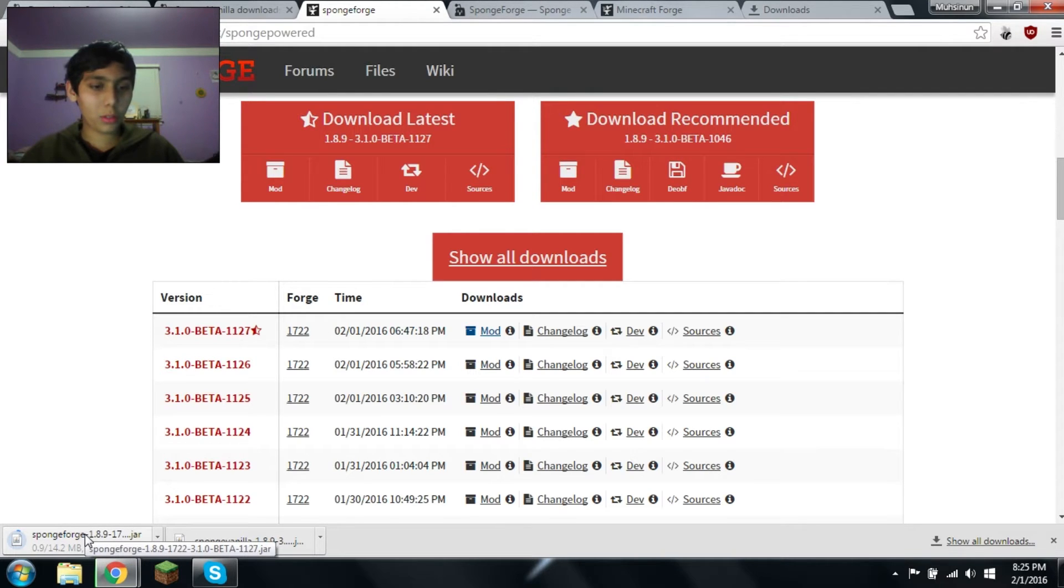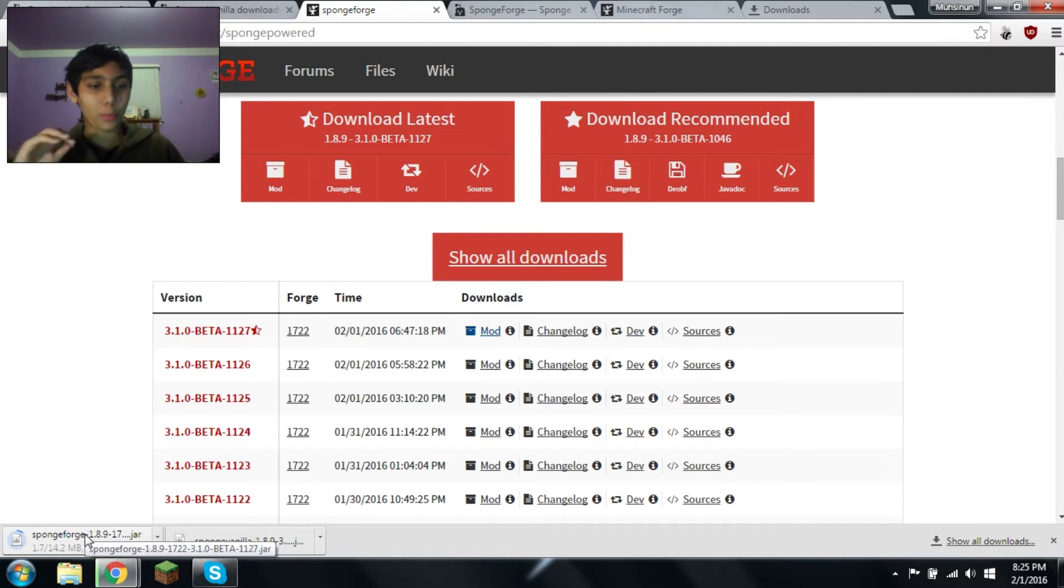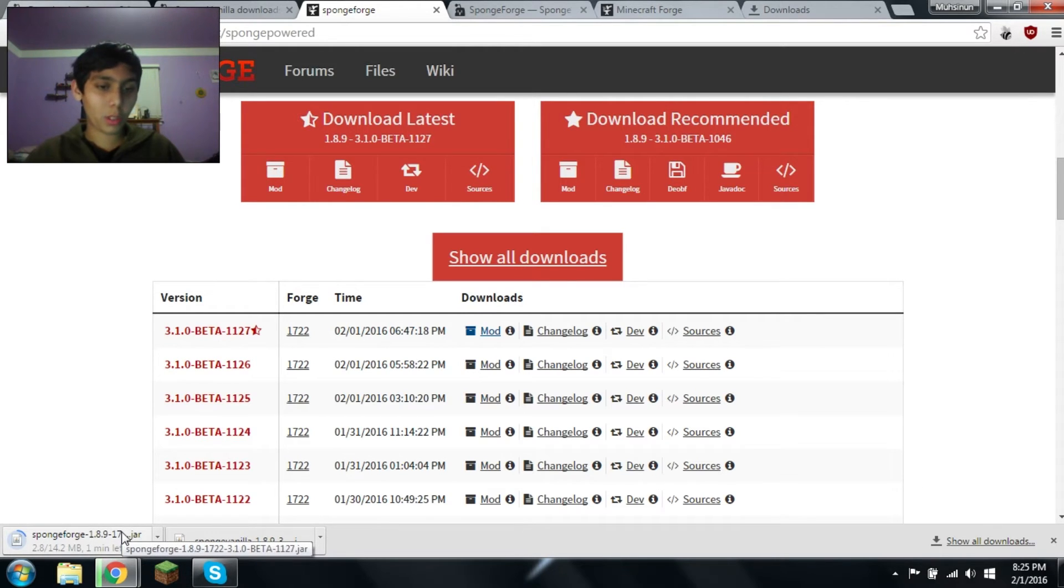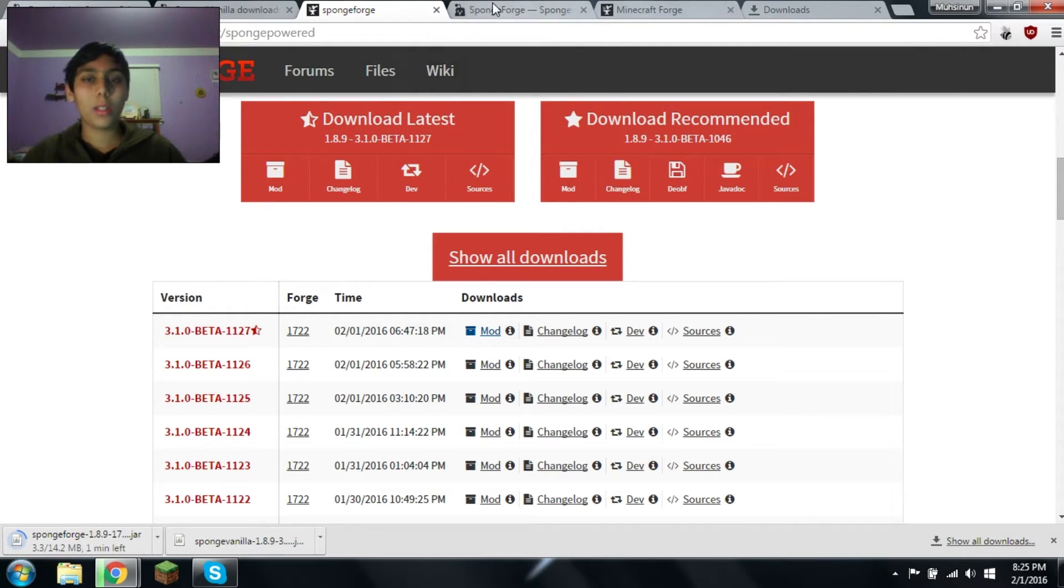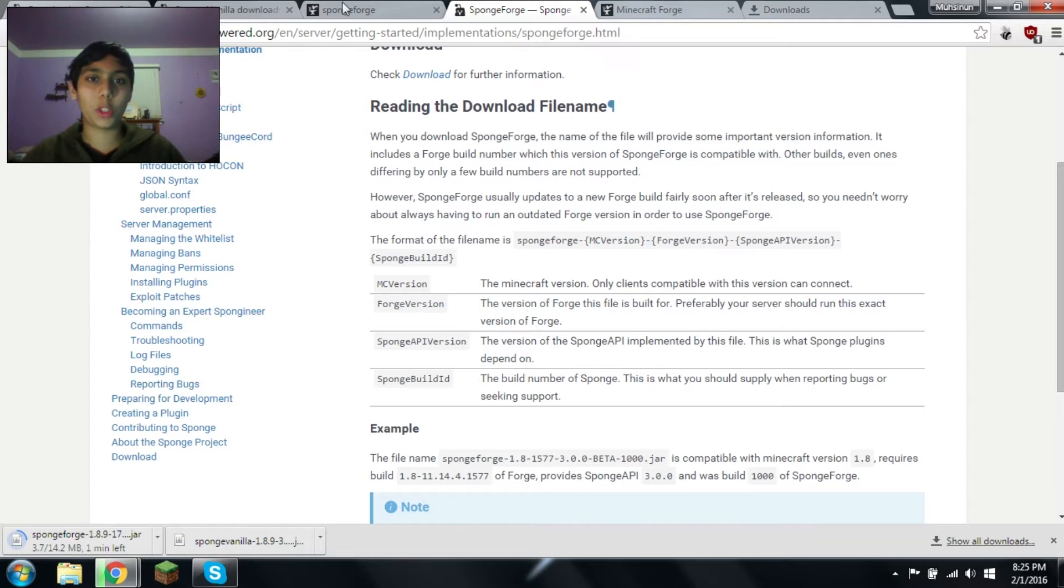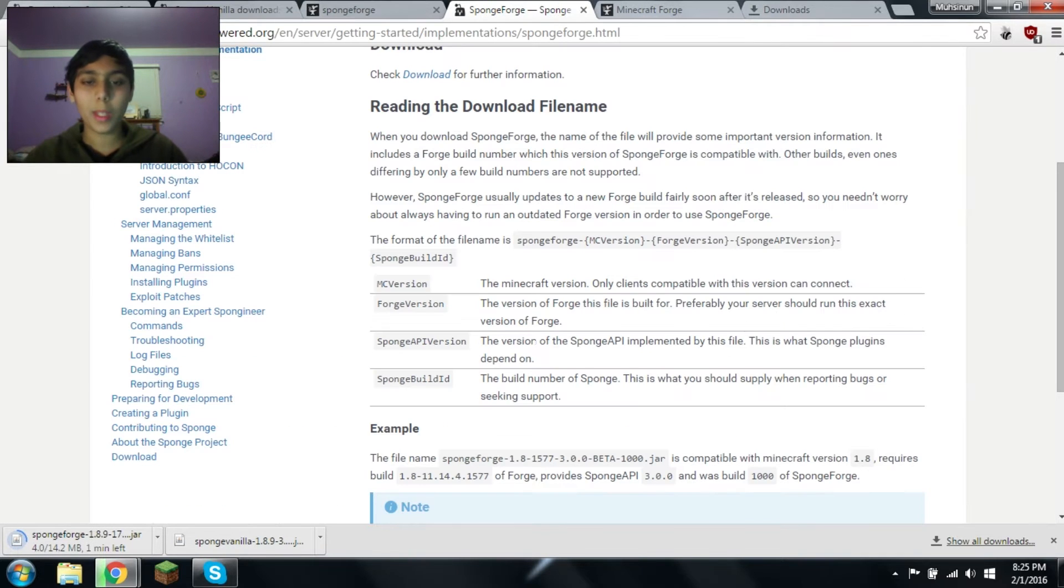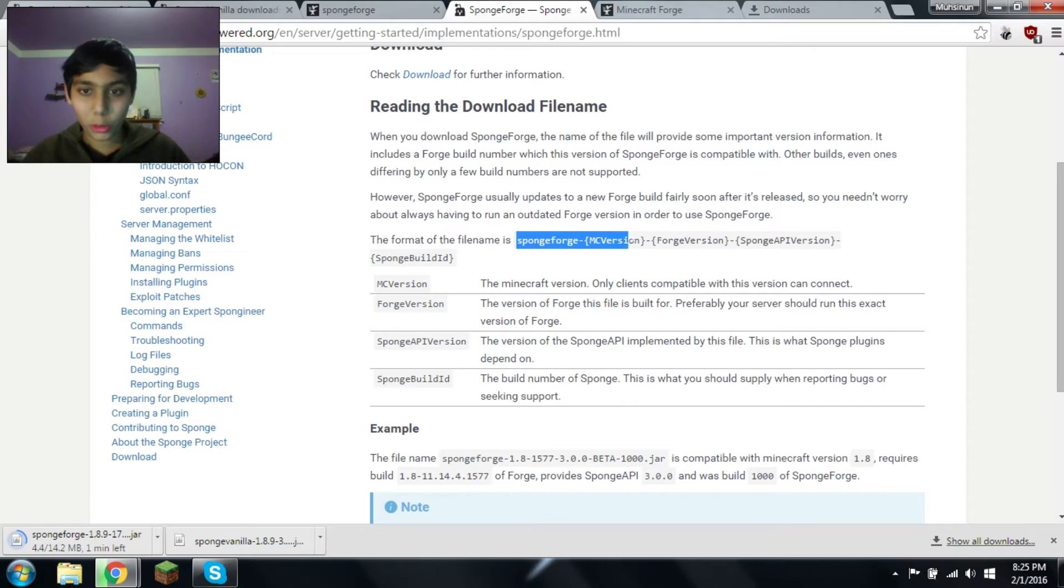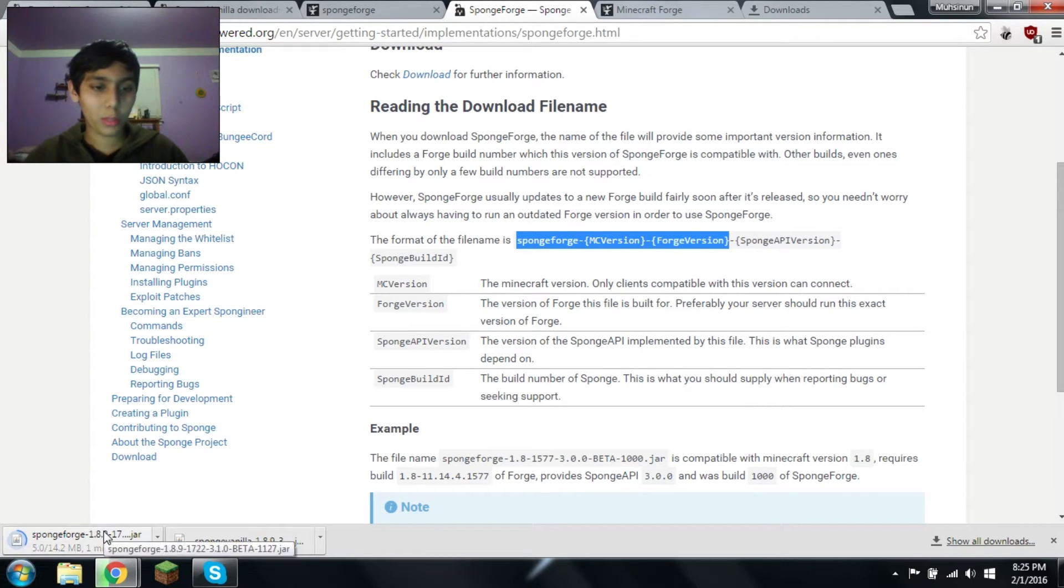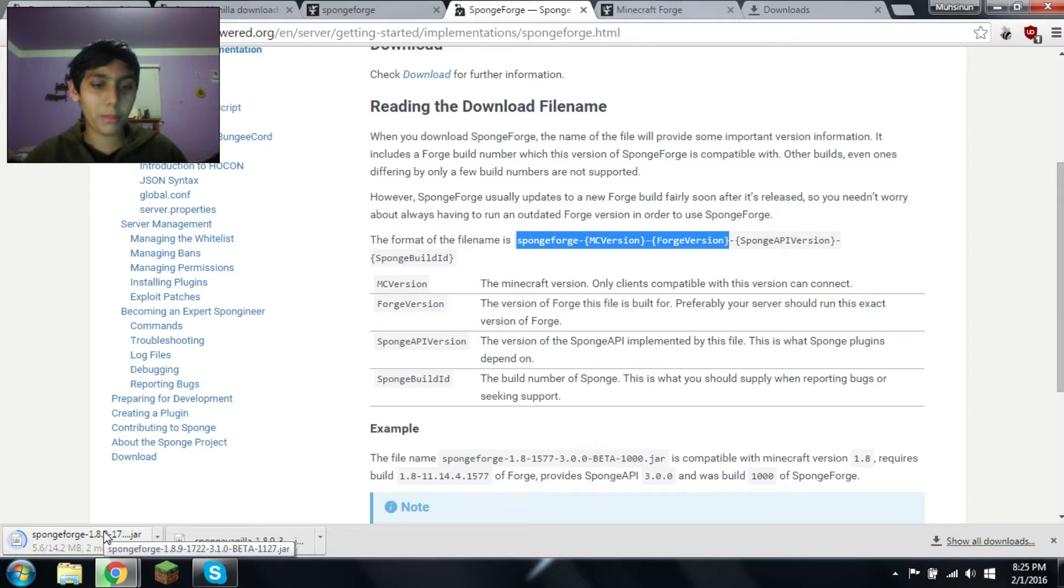If we look in the name, you see down there, it says Sponge Forge dash 1.8.9 dash 1722 dash 3.1.0 dash beta dash 1127. Basically, what that means, on this page, you can see in the description as well. It says Sponge Forge, Minecraft version 1.8.9, Forge version 1722, Sponge API version 3.1.0, Sponge Build ID beta 1127.